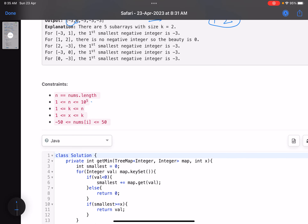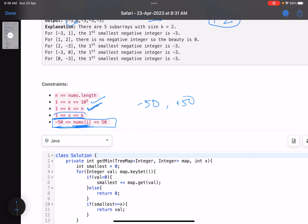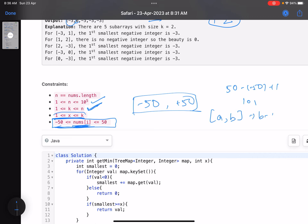Now looking at the constraints: the number of elements can be up to 10 to the power 5, and the xth element lies between 1 and k. The key trick here is that each value in nums can only lie between minus 50 and plus 50. That means you can have at most 50 minus negative 50 plus 1, which is 101 distinct values, since the number of elements in an interval a to b is b minus a plus 1.